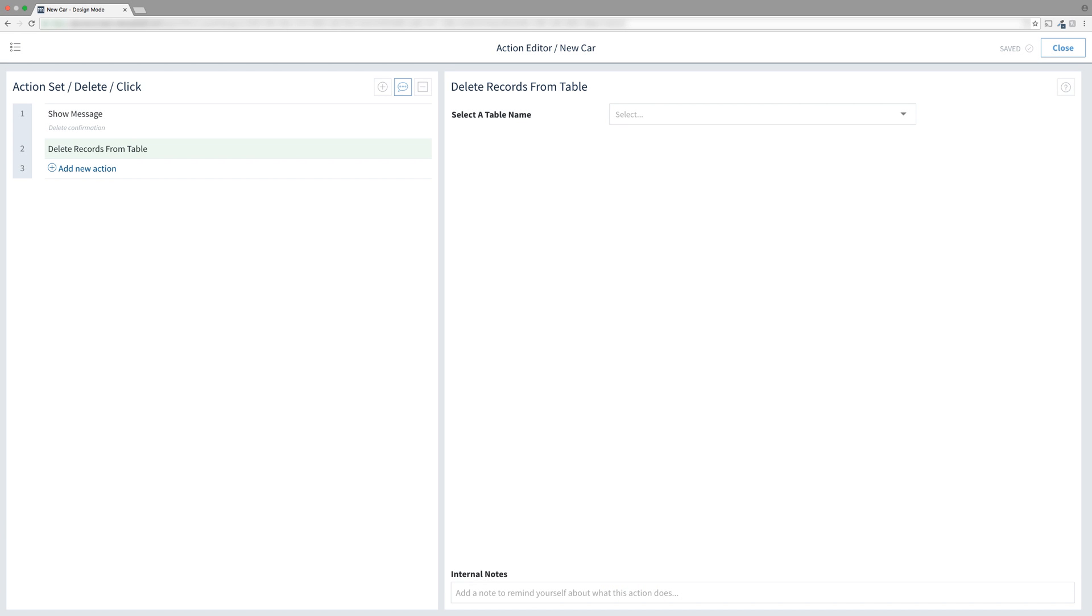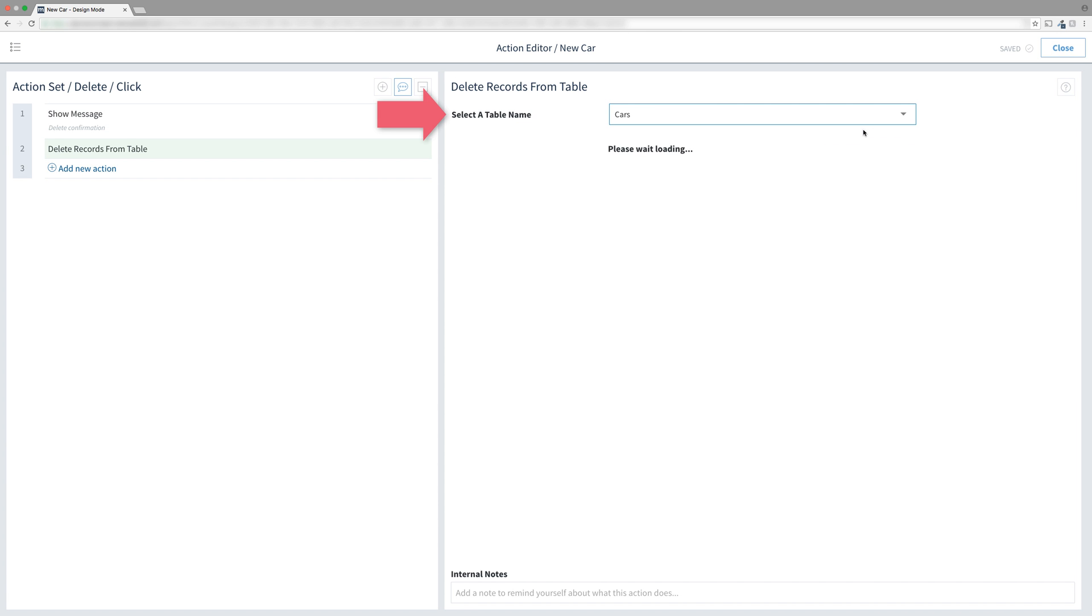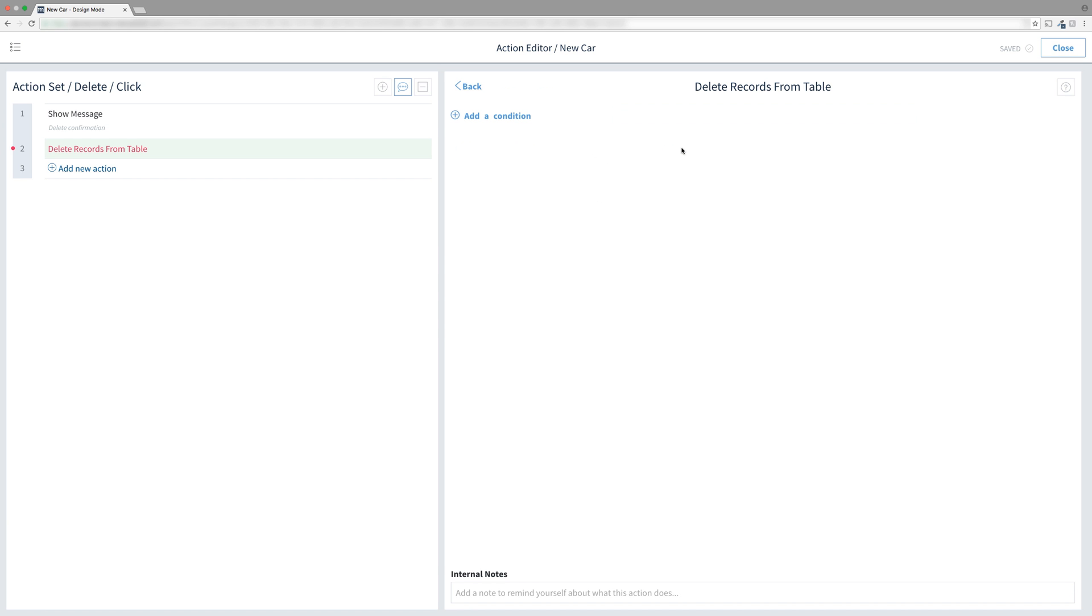Let's go back to our delete records from table action. The first thing we need to select is a table to delete from. In the drop down, choose the cars table. Next is this thing called the Criteria Builder. Open it up. You will notice it looks a lot like setting up a conditional statement. Let's add a condition.